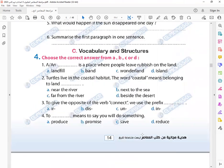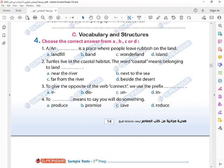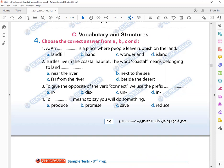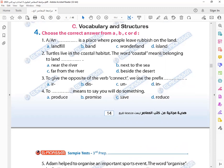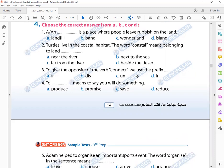Number one: A place where people leave rubbish on the ground—landfill. Yes, landfill. Next to the sea—beach. Yes, that's right. Give the opposite of the word connect—disconnect. Yes, that's right.